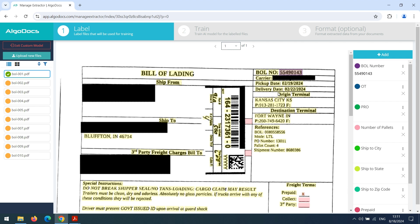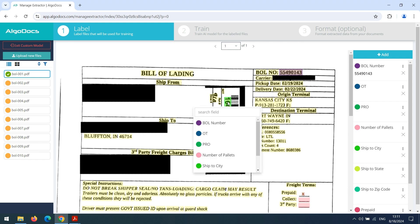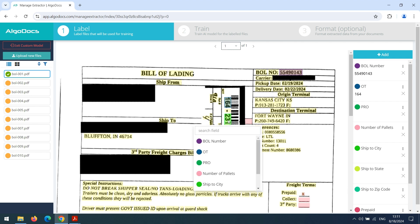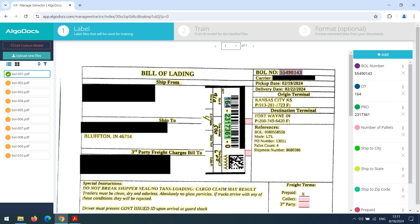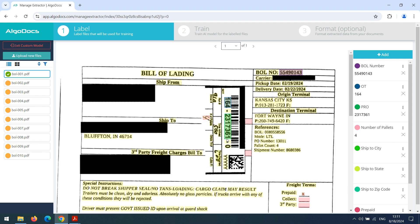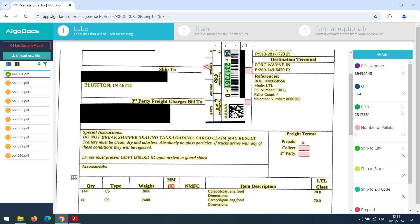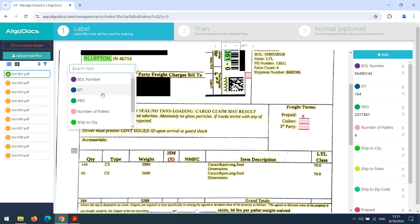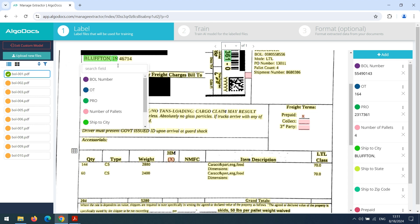Bill of Lading number is labeled, we continue with origin terminal. Next, we label pro number. Then, we label the handwritten number of pallets, which is also a part of the sticker. Then, we continue with ship to fields: city, state, and zip code.